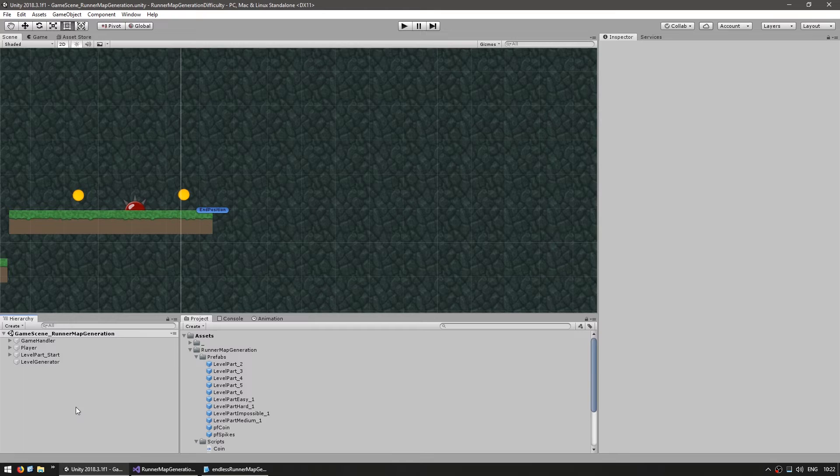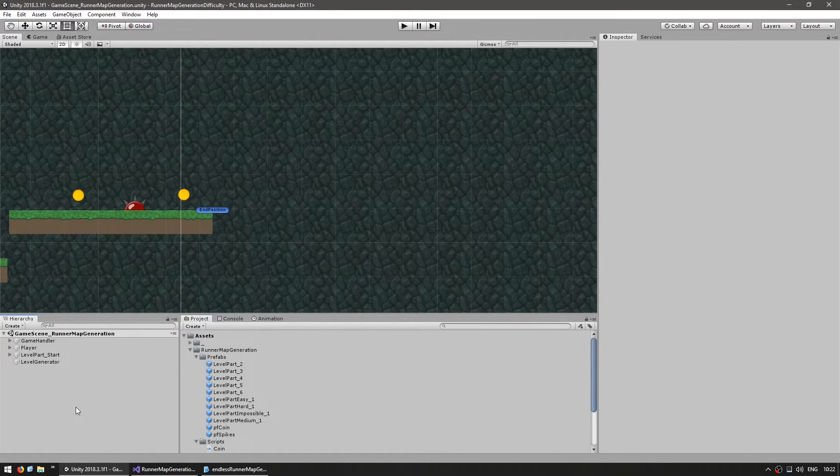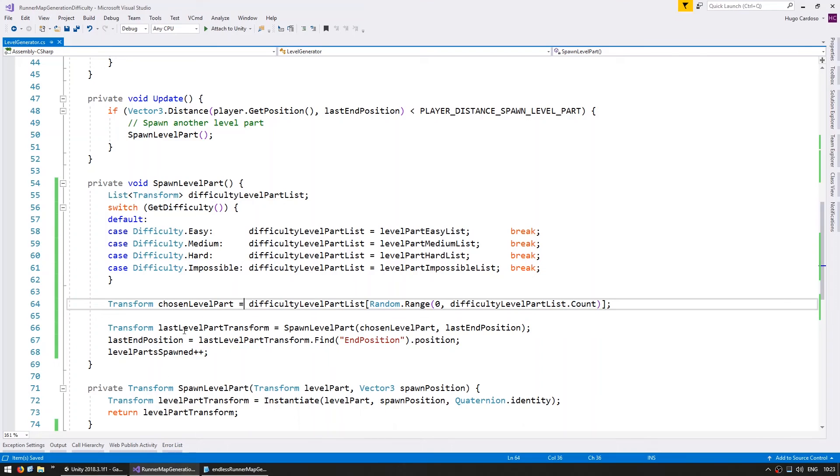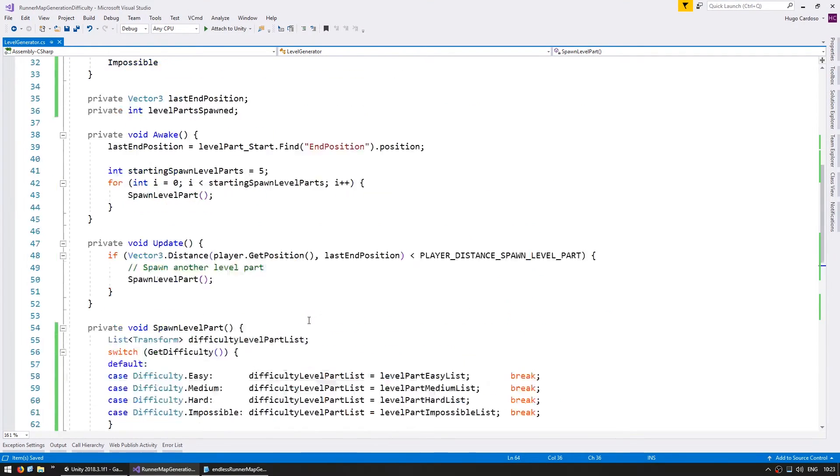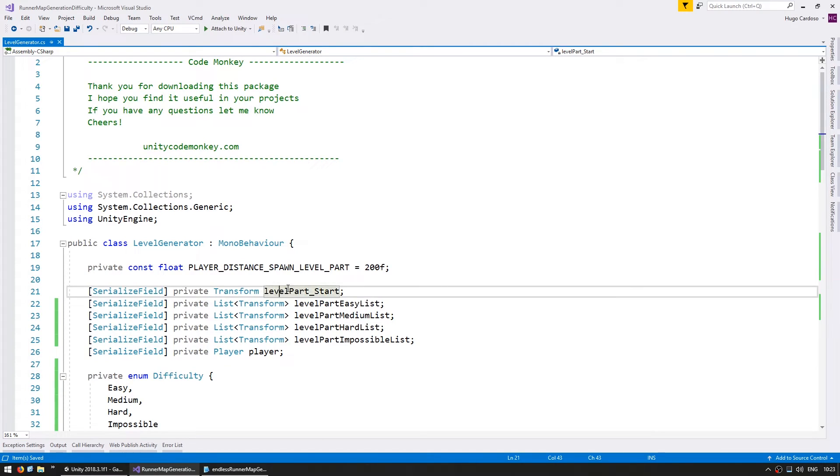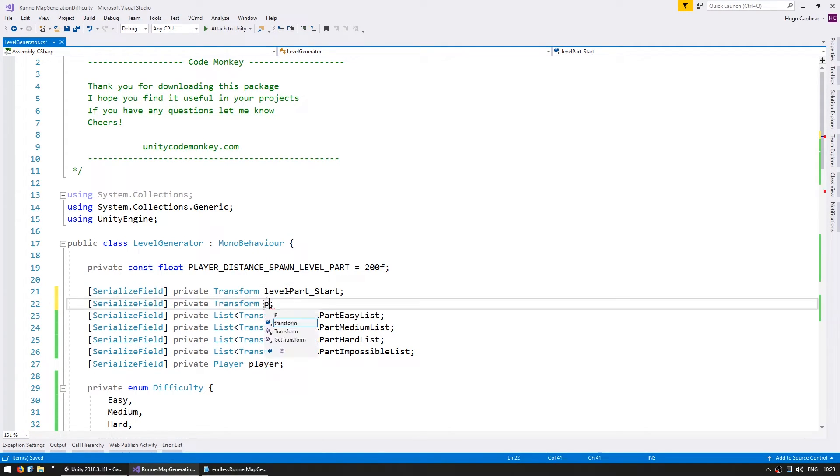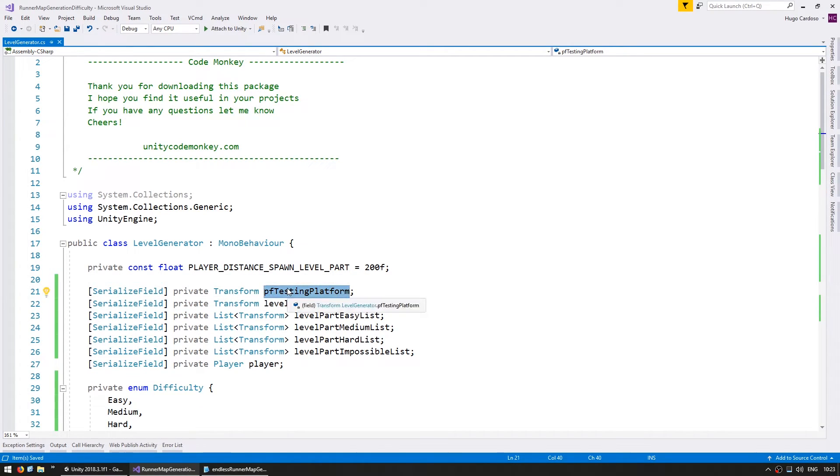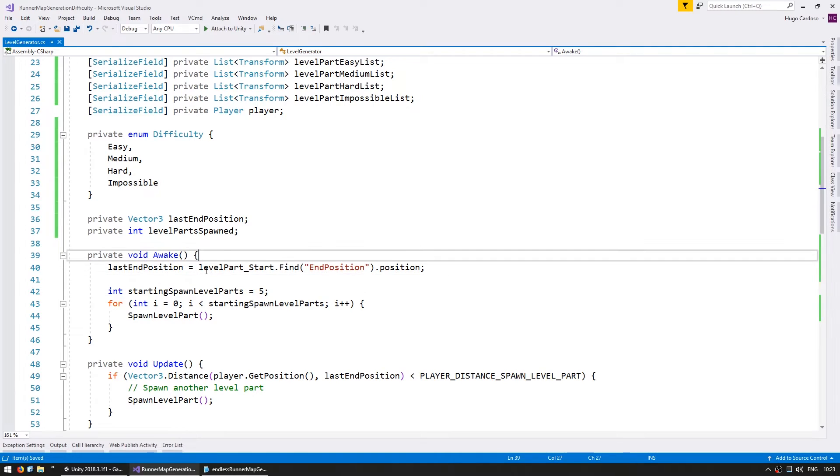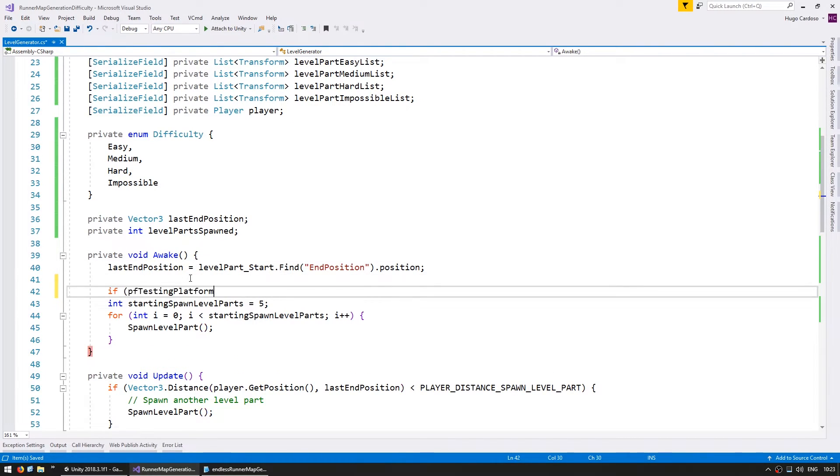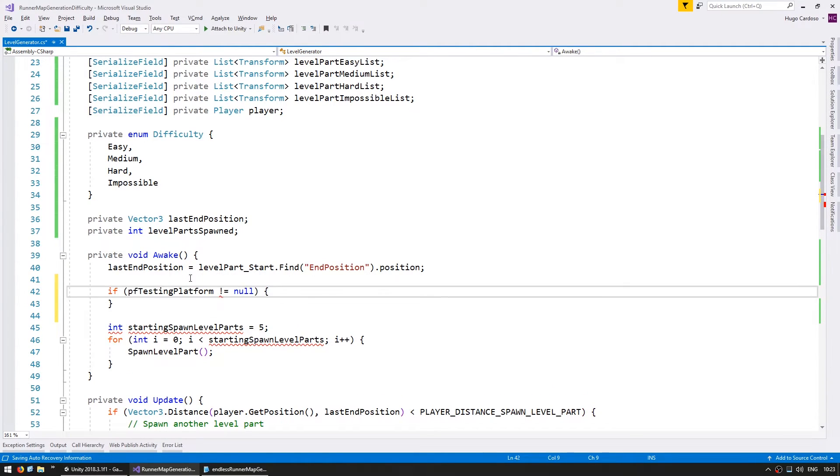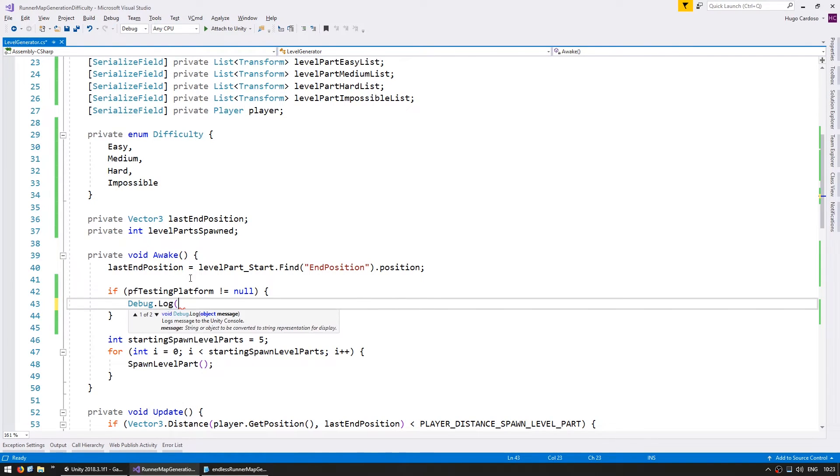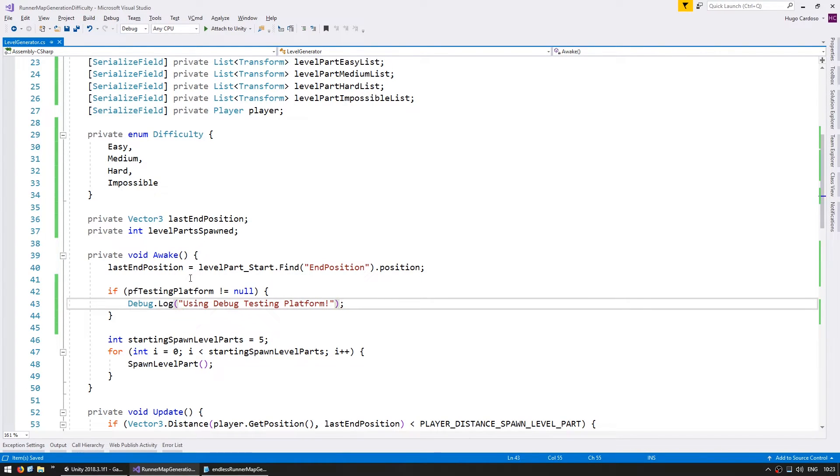So now that we have all our logic working, it's time to build our content. However, before we do that, let's make it very easy in order to test. So let's go into our code here. And let's go up. And make another serialized field for a transform. And this will be the prefab for the testing platform. So this will be essentially the platform that we wish to test. So we can go here on our wake. In here, let's see if our prefab field, if it is not null, then we are using our testing platform.